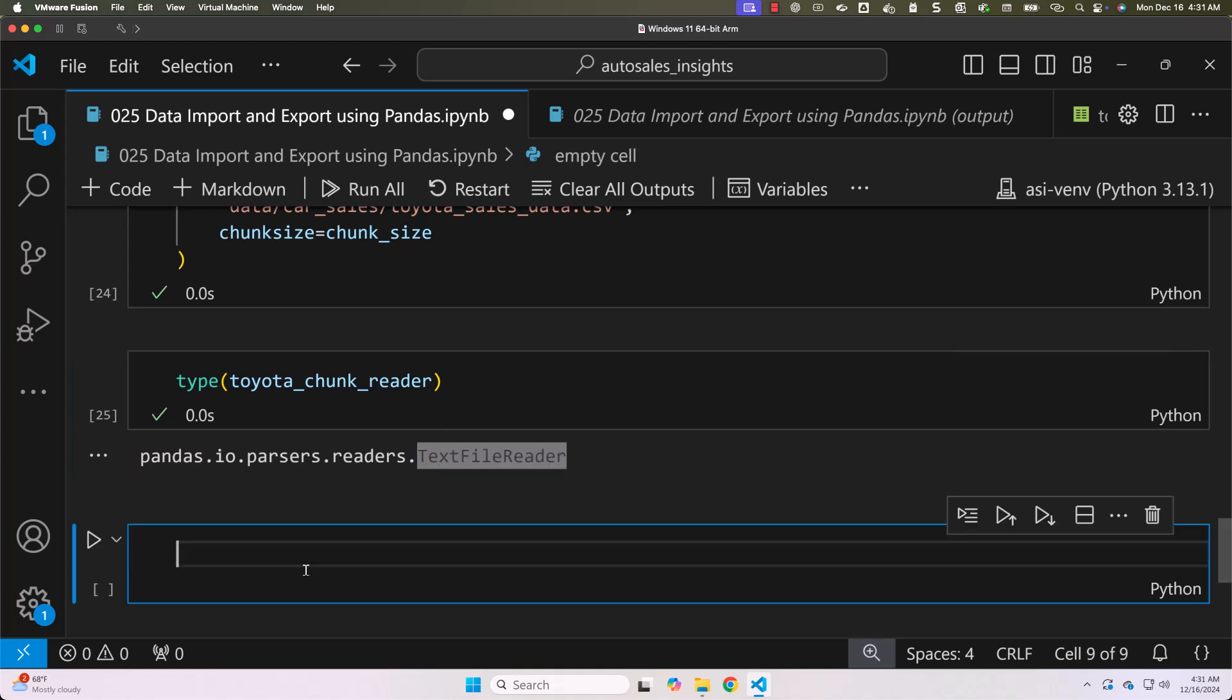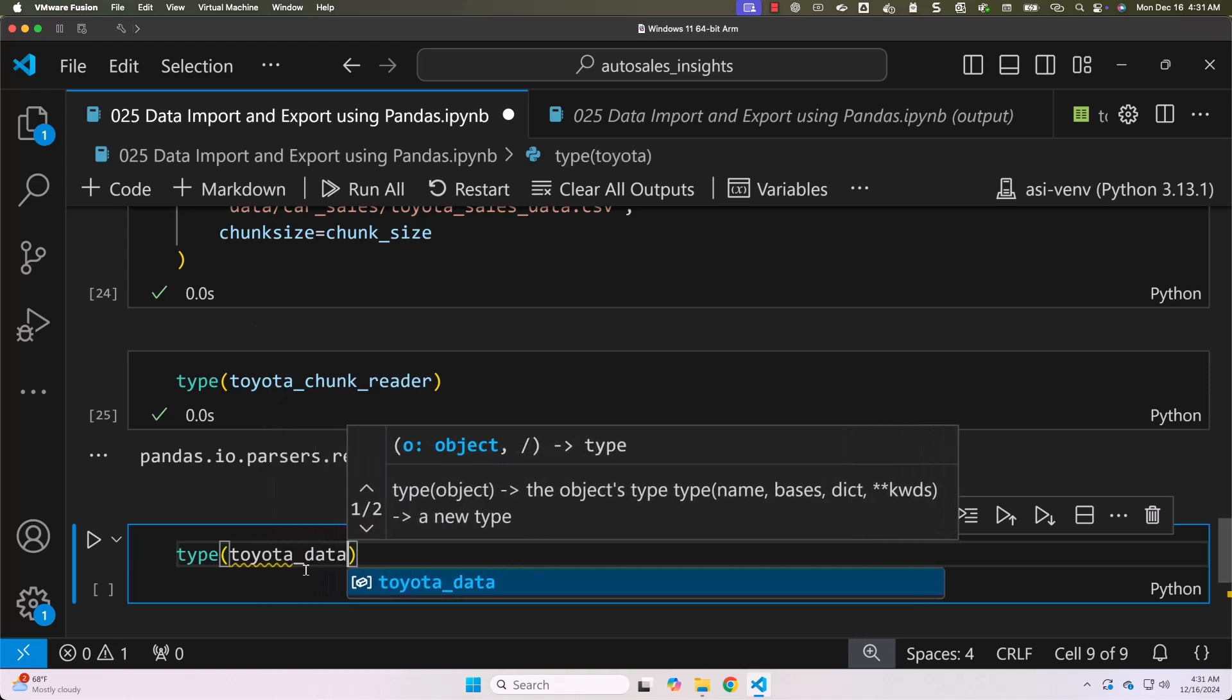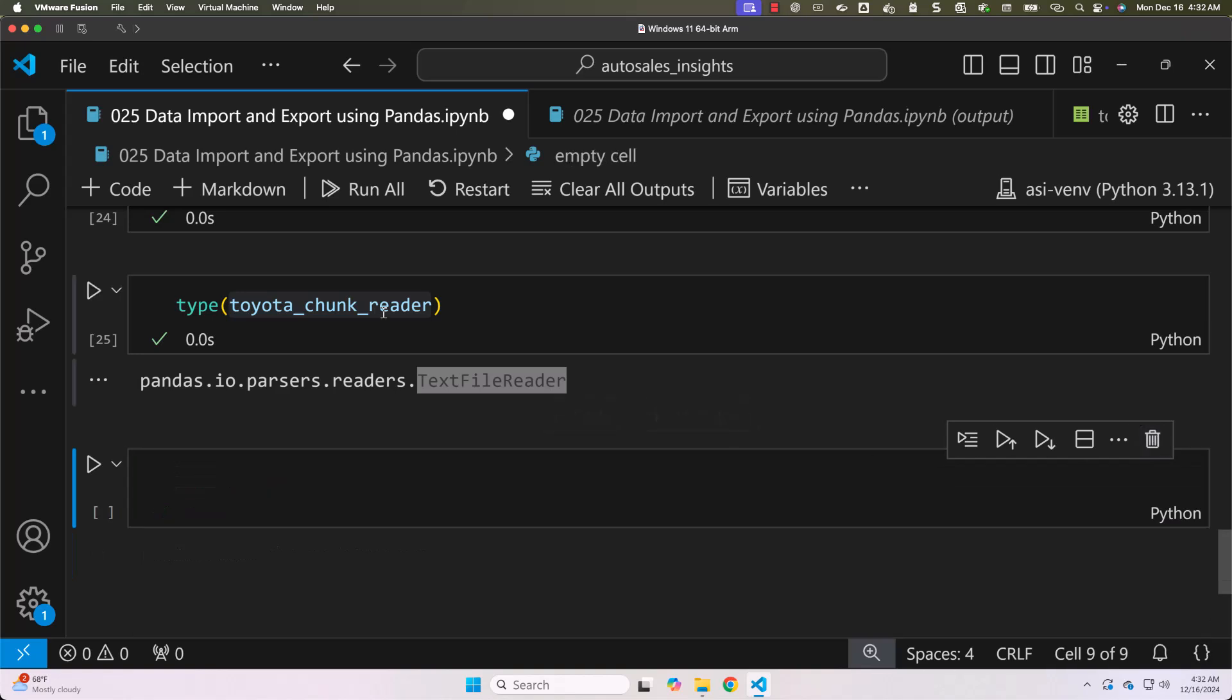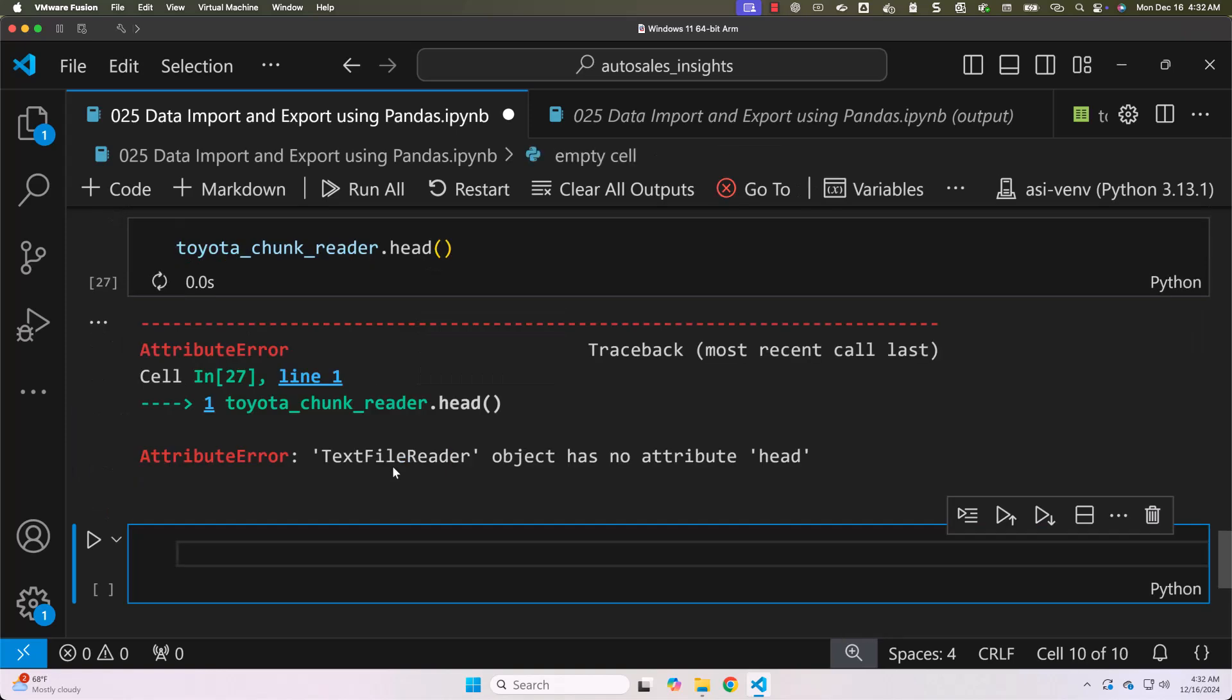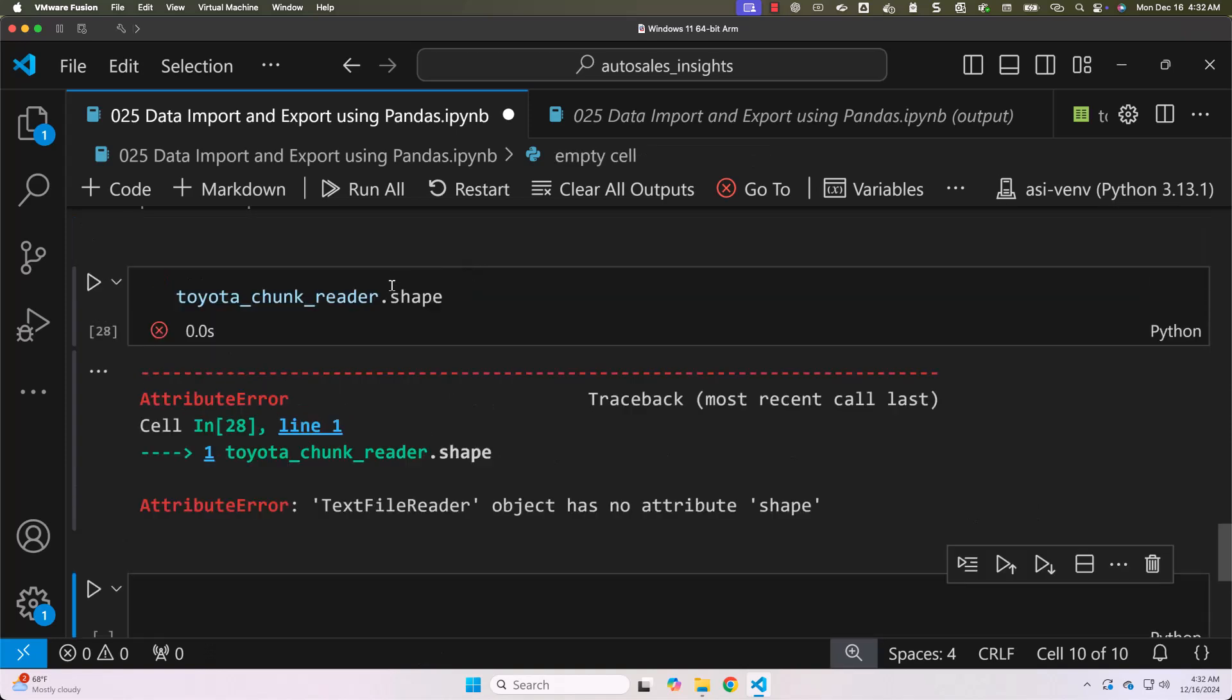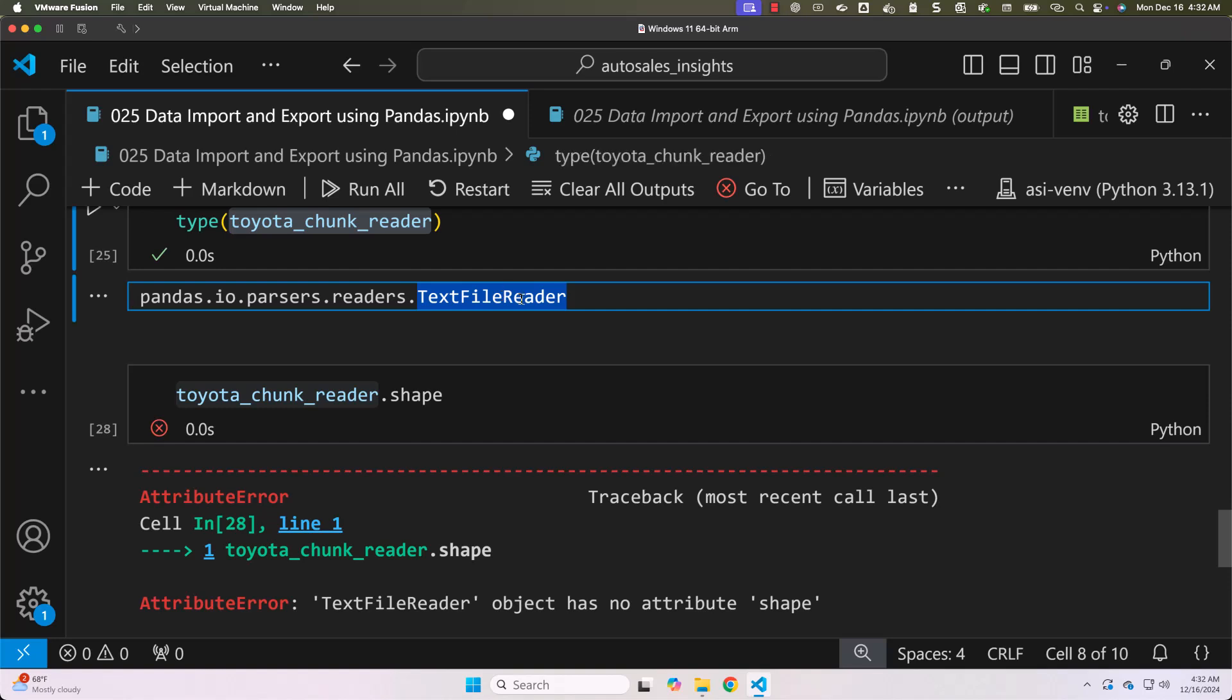If you check the type of toyota_data which we have created earlier it is of type data frame. Now when it comes to toyota_chunk_reader you cannot use functions such as head. Let me try using head on top of this. It will fail. It will throw error. You can see. Even you cannot use shape. Even this will fail. It is because toyota_chunk_reader is not of type data frame it is of type TextFileReader from pandas.